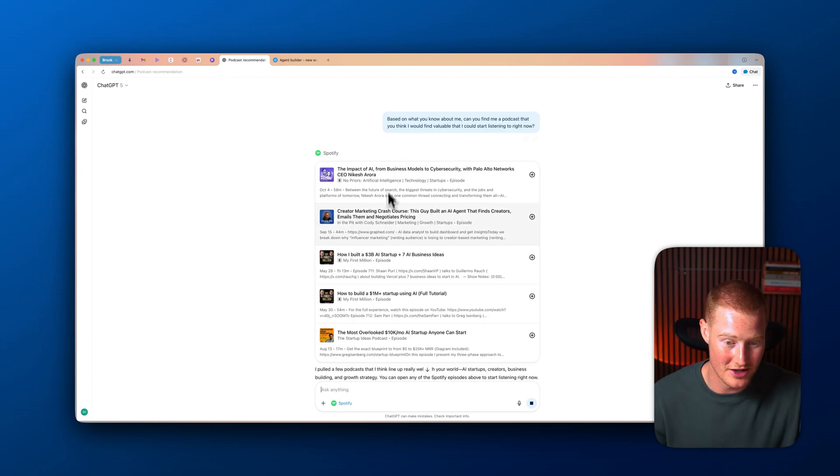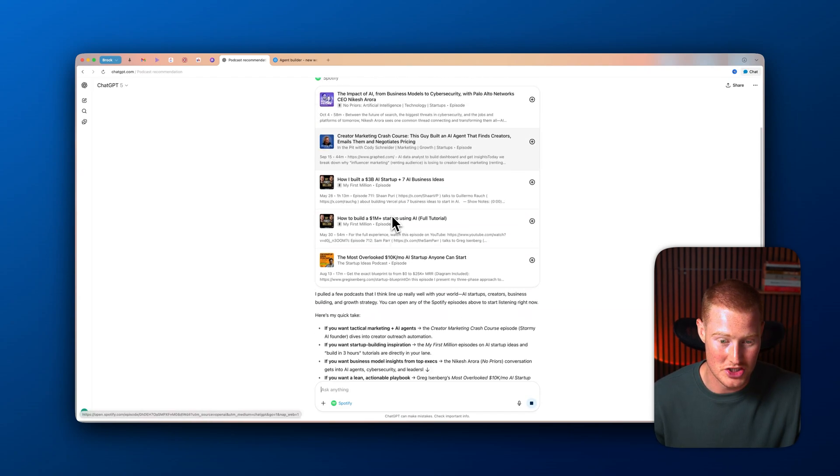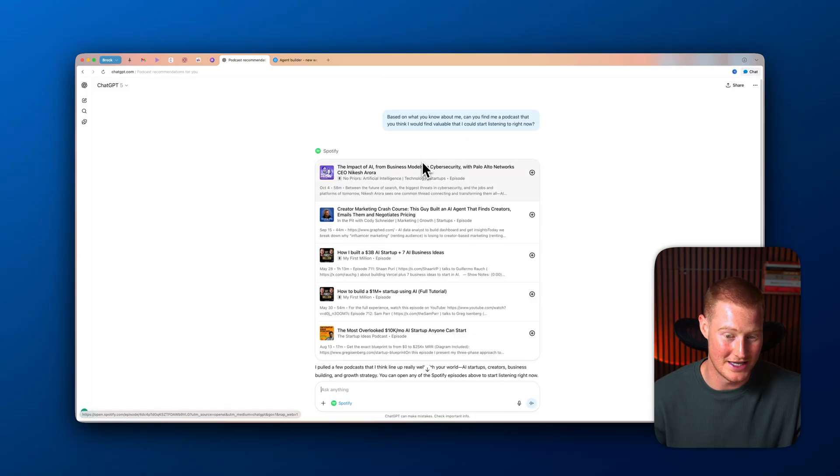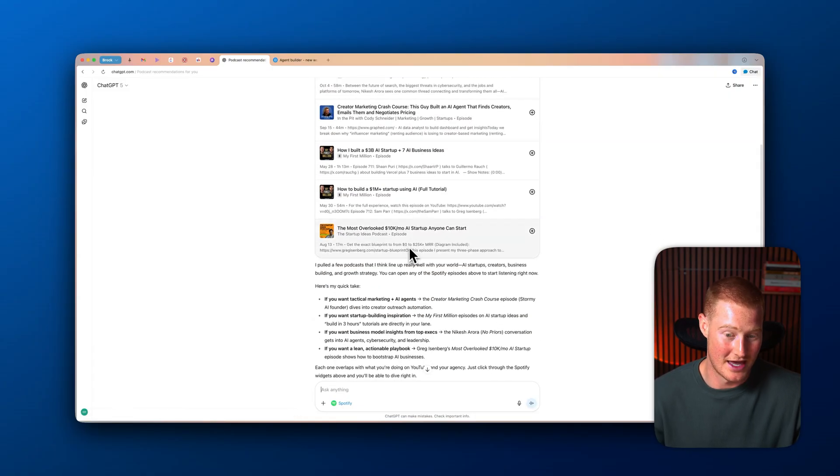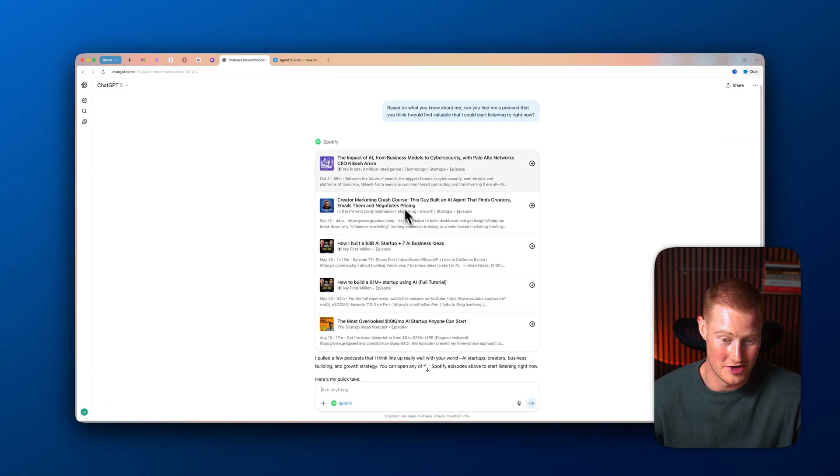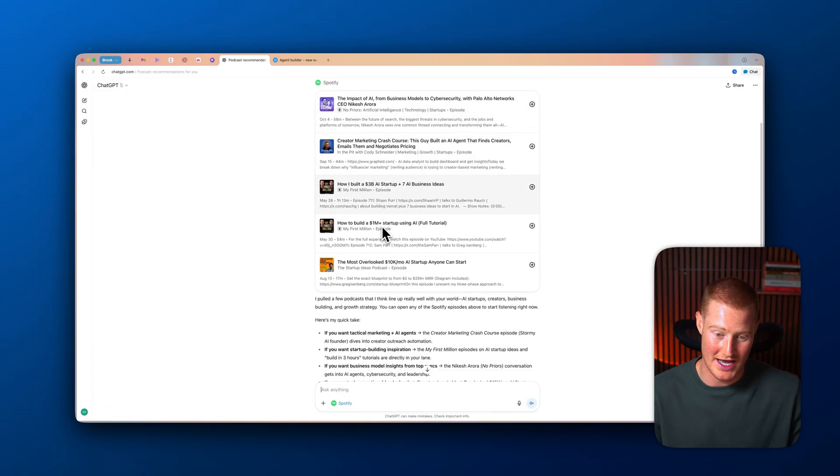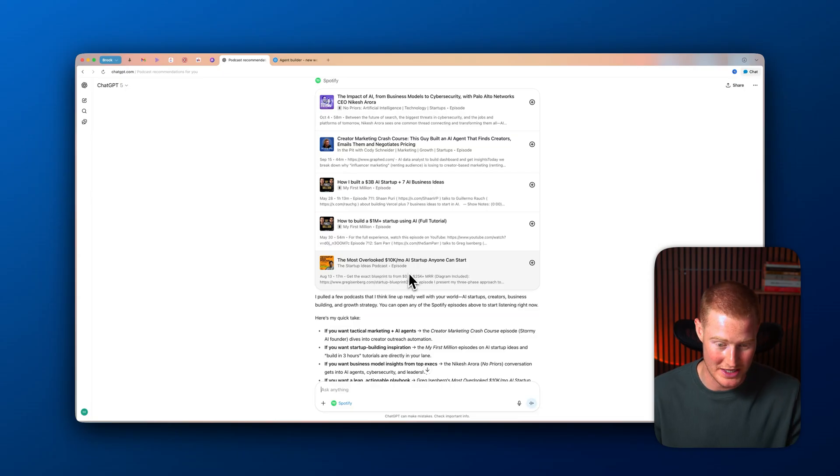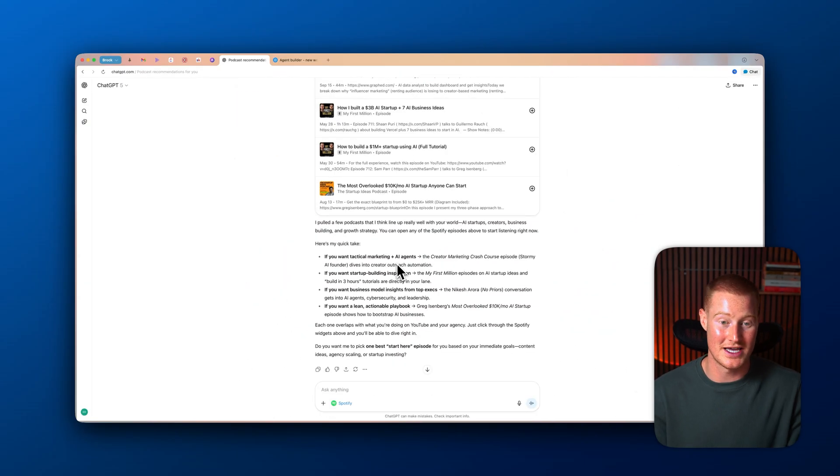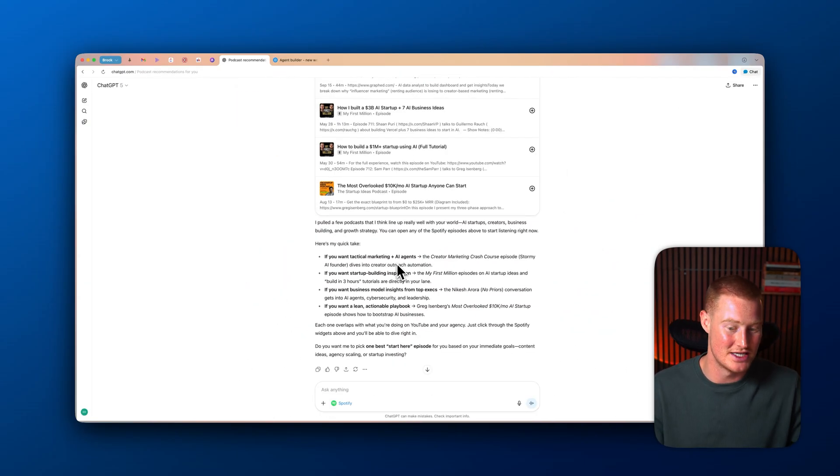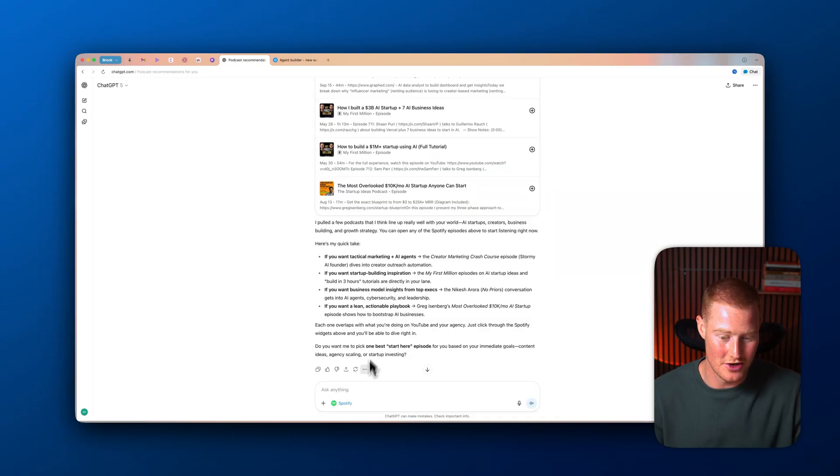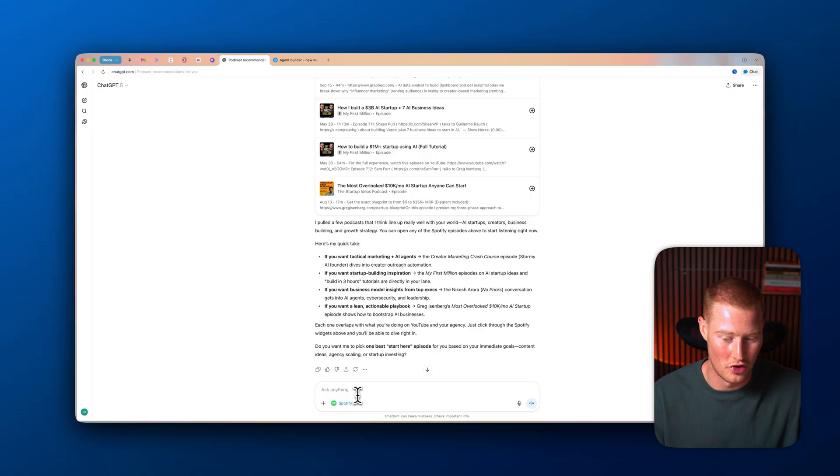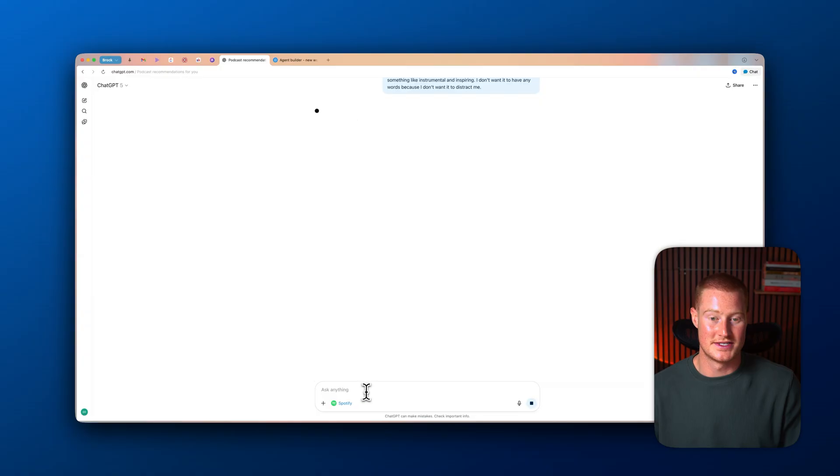You can see he's pulling up the Spotify app here directly into ChatGPT. And look at this, it found the top podcasts that I would find interesting. And all of these are right up my alley. I listened to the My First Million podcast. I listened to the Startup Ideas podcast. And the reason it knows this is because it has context of me inside of ChatGPT. Let's just go ahead and say, now I want you to create a playlist for me, for me to work with today. I want something like instrumental and inspiring. I don't want it to have any words because I don't want it to distract me.